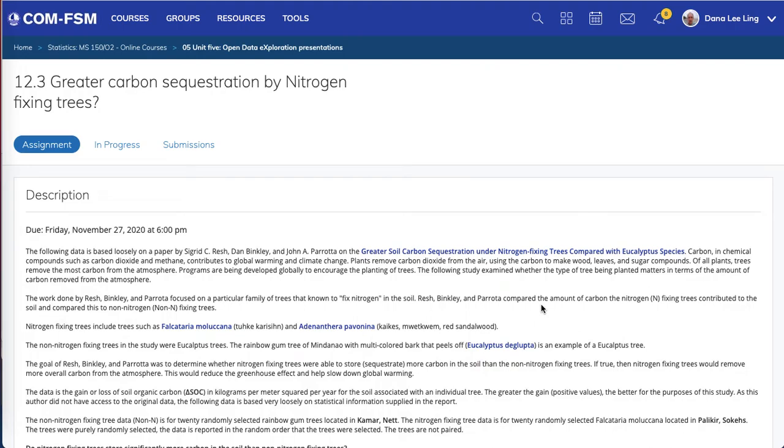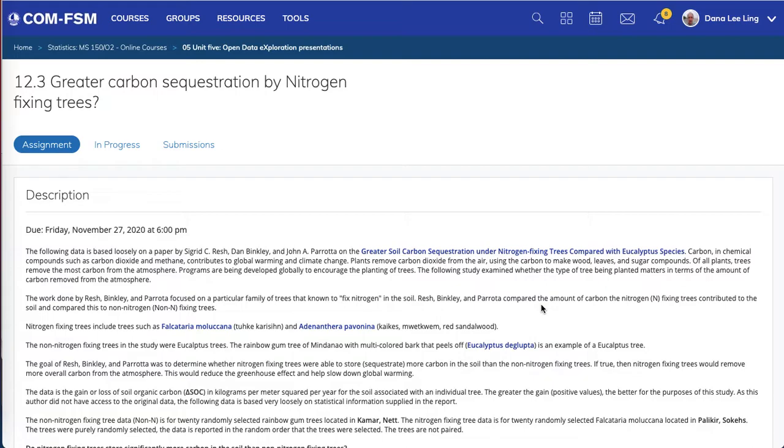We look at data studying the amount of carbon dioxide potentially removed from the air by trees. Carbon dioxide is a leading contributor to global warming, and there's often campaigns to plant trees to reduce carbon dioxide levels in the atmosphere.